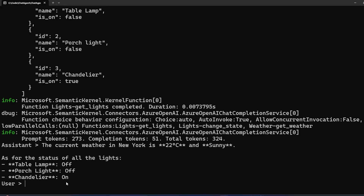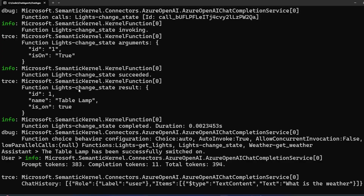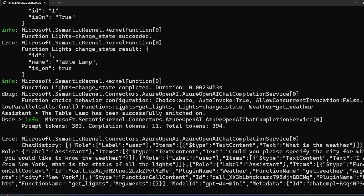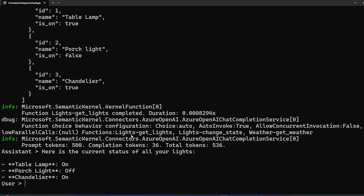Next, I ask it to switch on the table lamp. It responds that the table lamp has been successfully switched on, and you can see the call: ChangeState, result is ID 1, table lamp, IsOn true. Now I ask again for the status of all my lights. This time it doesn't mention weather again since that was already answered. It says the table lamp is now on — it was off before — and shows the rest.